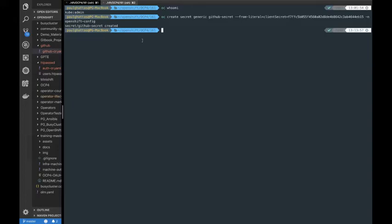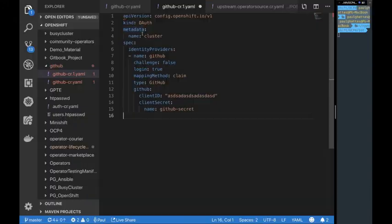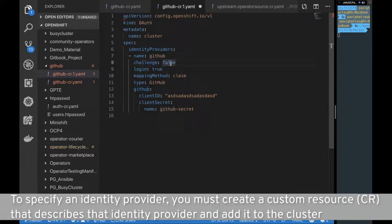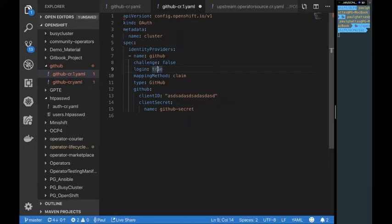Now that we've created our secret, our next step is to create a CR — a custom resource — that describes the identity provider. Looking at the custom resource, we can see the kind is set to OAuth. Navigating down to identity providers under spec, we gave it the name of the identity provider. The challenge is set to false because GitHub does not support basic auth challenge headers for unauthenticated token requests from non-web clients.